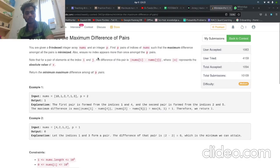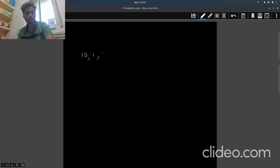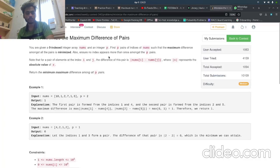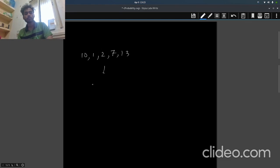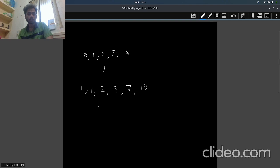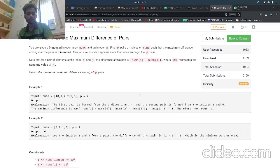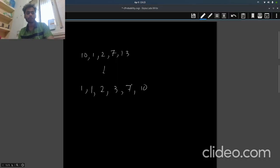Let's say here we have [10, 1, 2, 7, 1, 3]. So let's sort this, so it is [1, 1, 2, 3, 7, 10]. Here if p equals 2 is given, then what we can do is we can select these two.